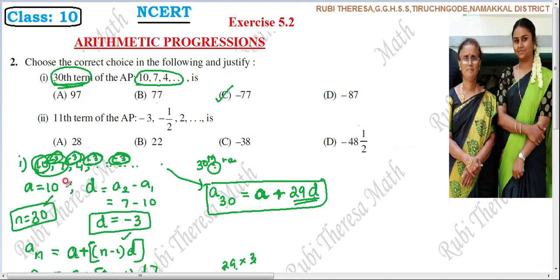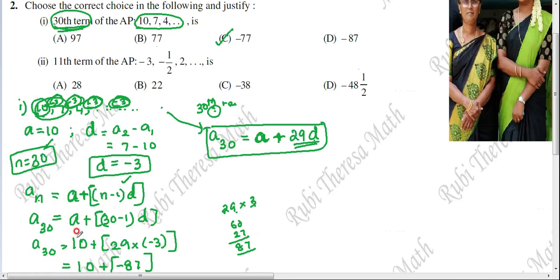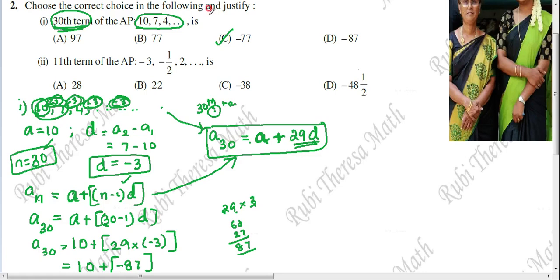So A30 equals A plus 29D. This comes from the formula A plus (N minus 1) into D, and for n equals 30 that simplifies to A plus 29D.